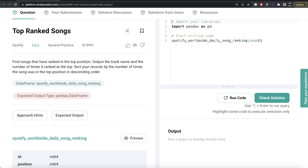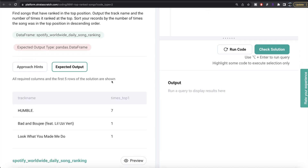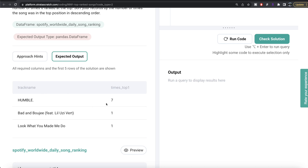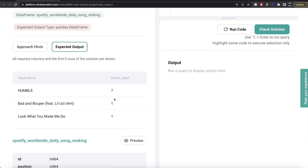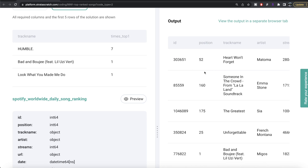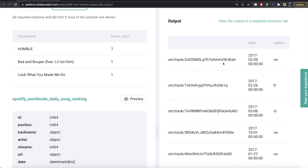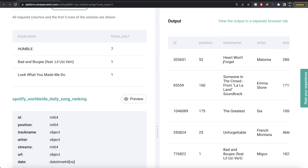The question reads: find the songs that have ranked in the top position. Output the track name and the number of times it ranked at the top. Sort your records by the number of times the song was in the top position in descending order. We are given a dataframe called spotify_worldwide_daily_song_ranking and the expected output has two columns: the track name and the number of times the track was in the top position.